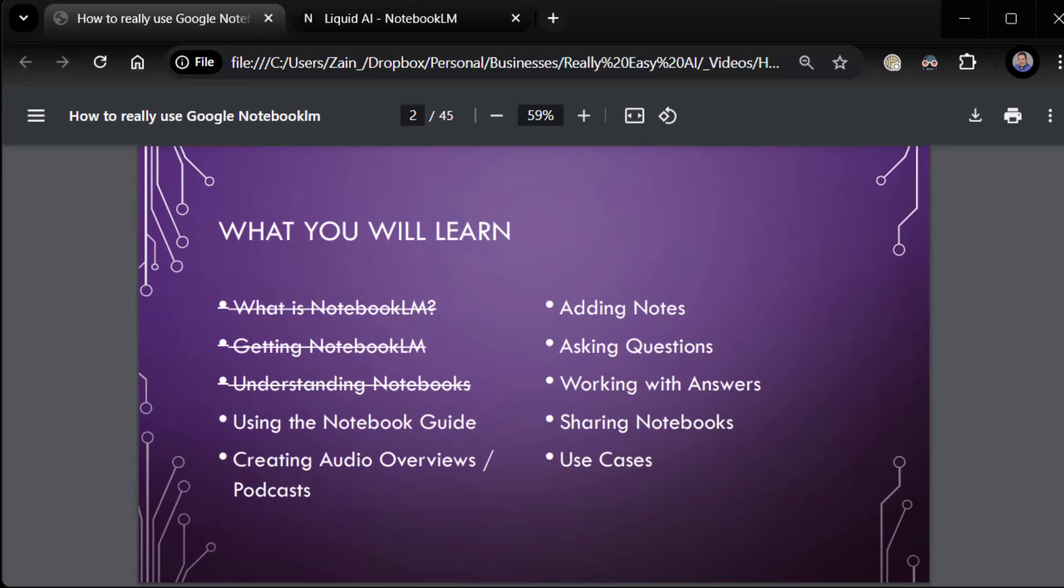Here's what we're going to learn. We already did the first three things: what is Notebook LM, getting Notebook LM, and understanding notebooks at a high level. Now we're going to dig into the details: using the notebook guide, creating audio overviews and podcasts, the big game changer, adding notes, asking questions, working with answers, sharing notebooks, and use cases. I hope we'll get through all of it, but if not, we'll do a part three.